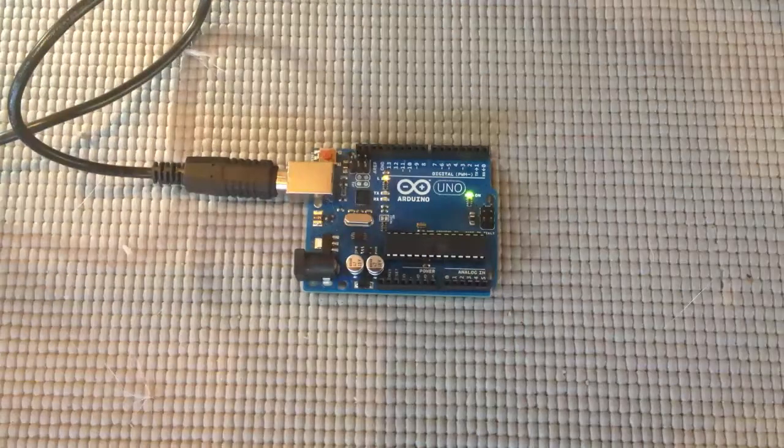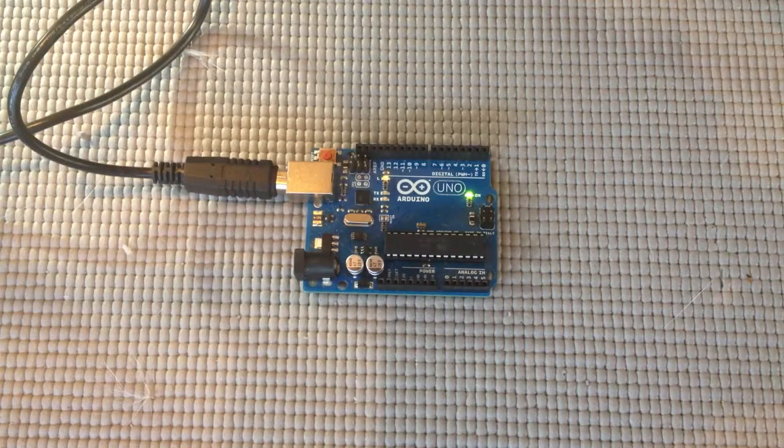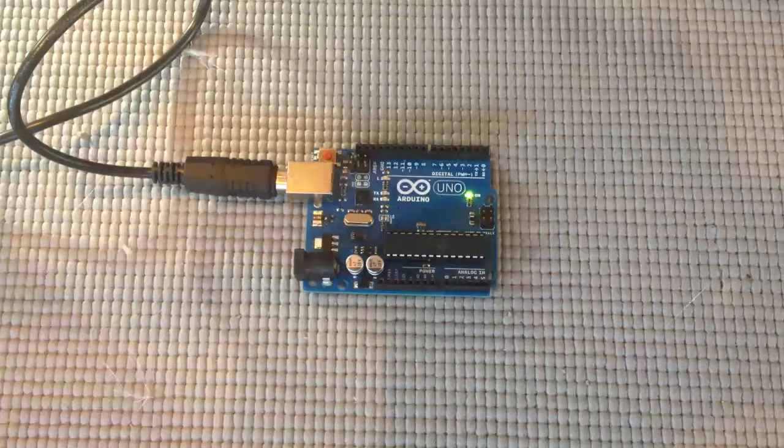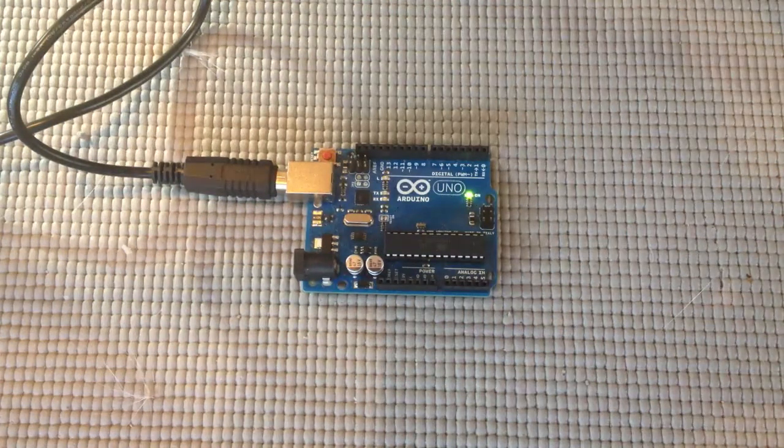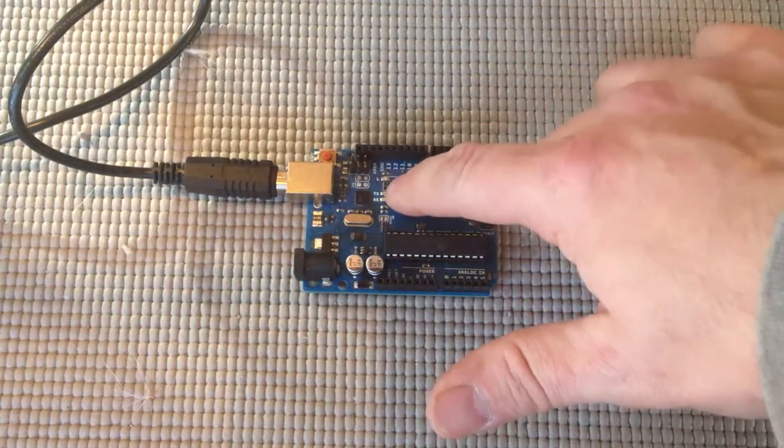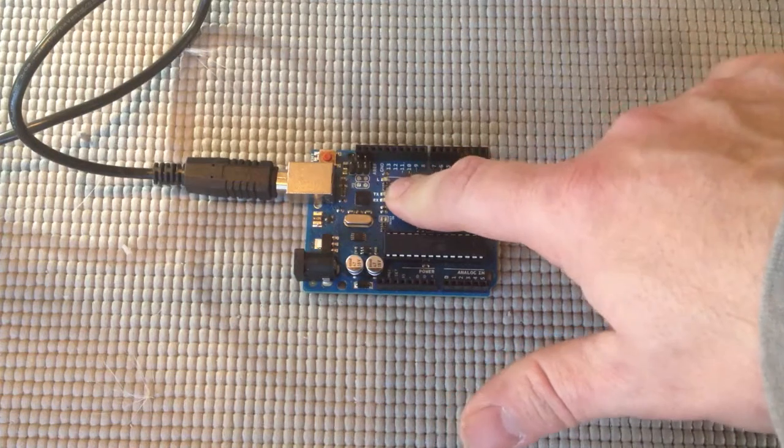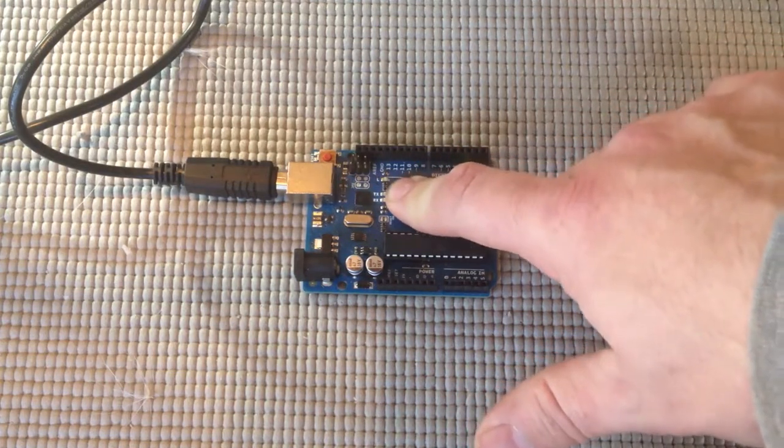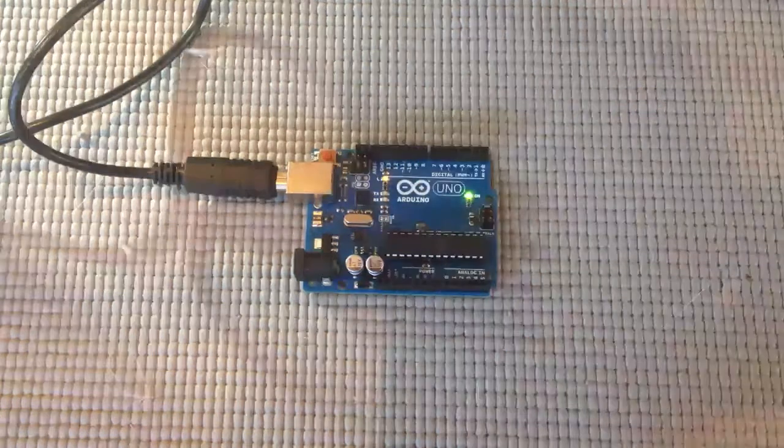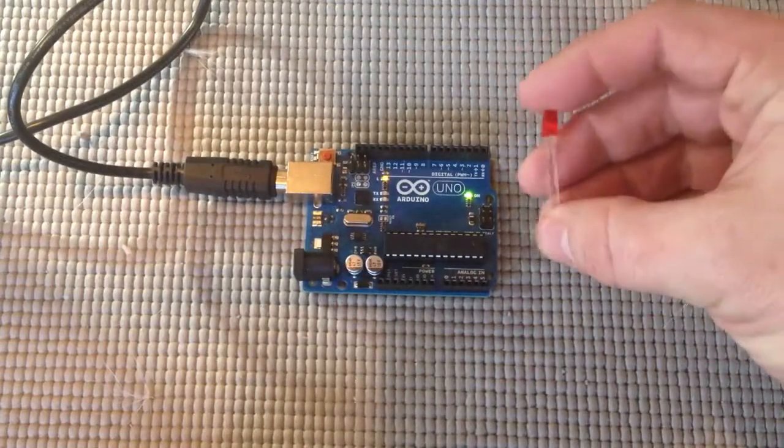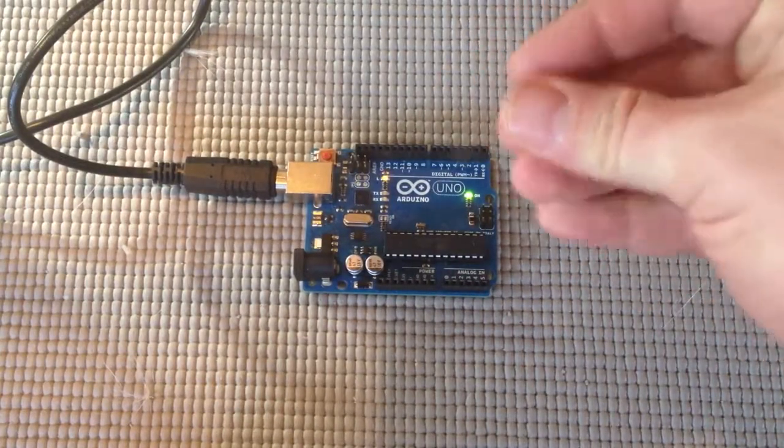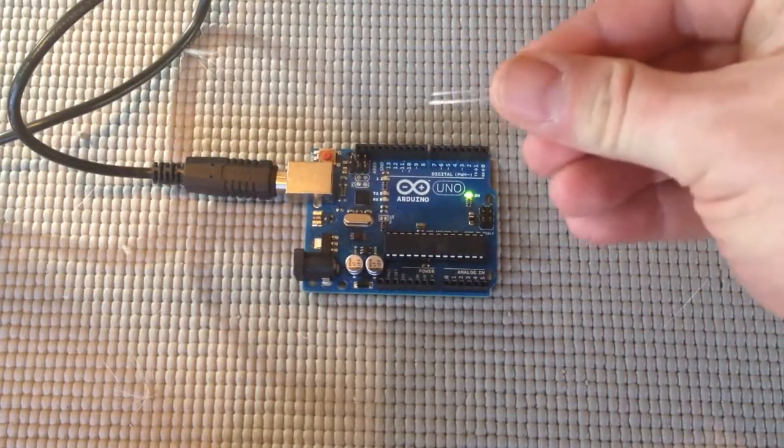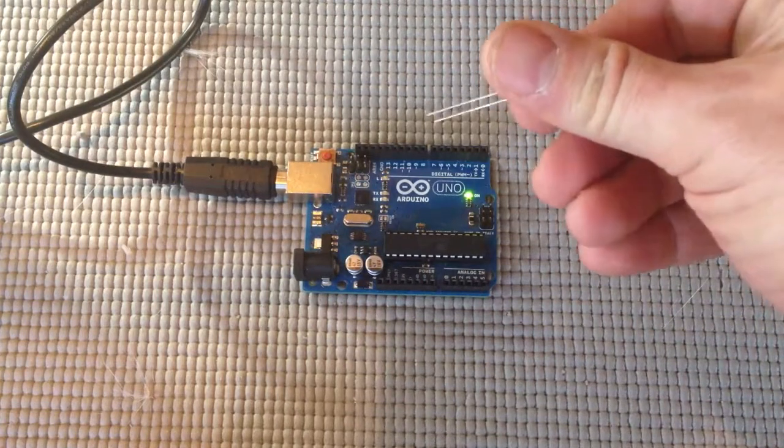We've successfully uploaded our Blink sketch to the Arduino. And as you can see, the LED on the circuit board is flashing. Now let's add the actual LED. As you can see, it has a long and a short lead on it.